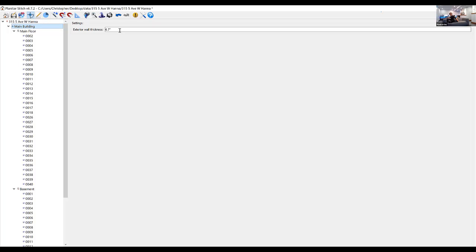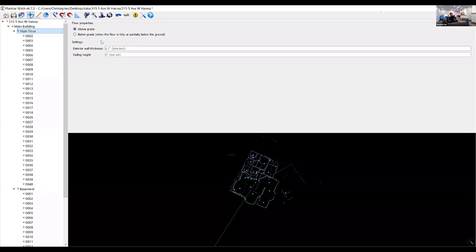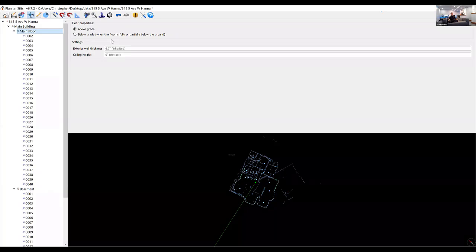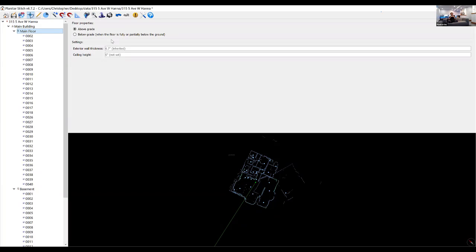If you click on the main building, you can change the wall thickness. There are actually three places to change exterior wall thickness: when you're shooting, in Stitch, and later on the portal — lots of opportunities to set or correct it. Clicking on the floor gives you the grade selection — above grade means above the ground, below grade usually means underground, though it varies by area.